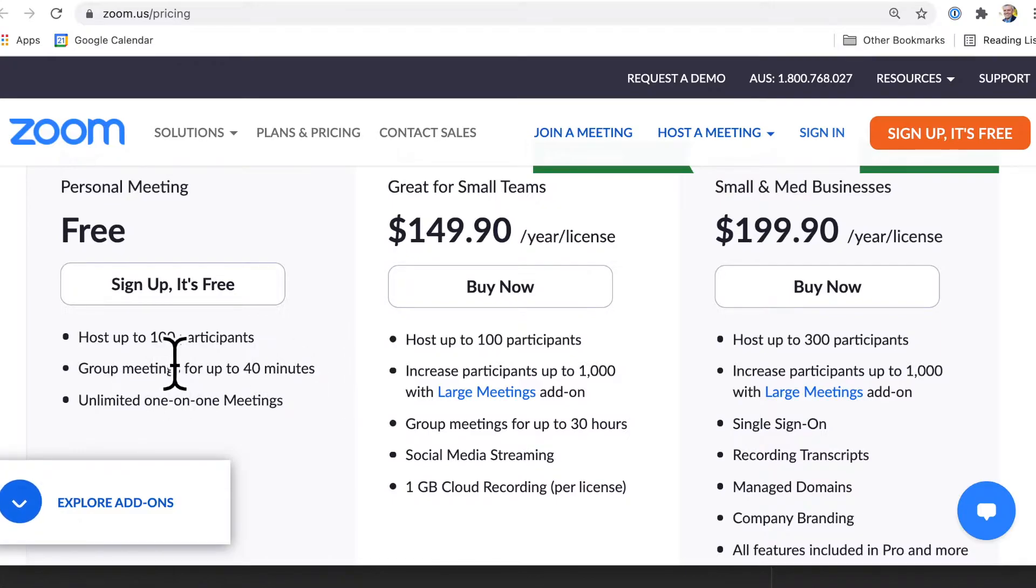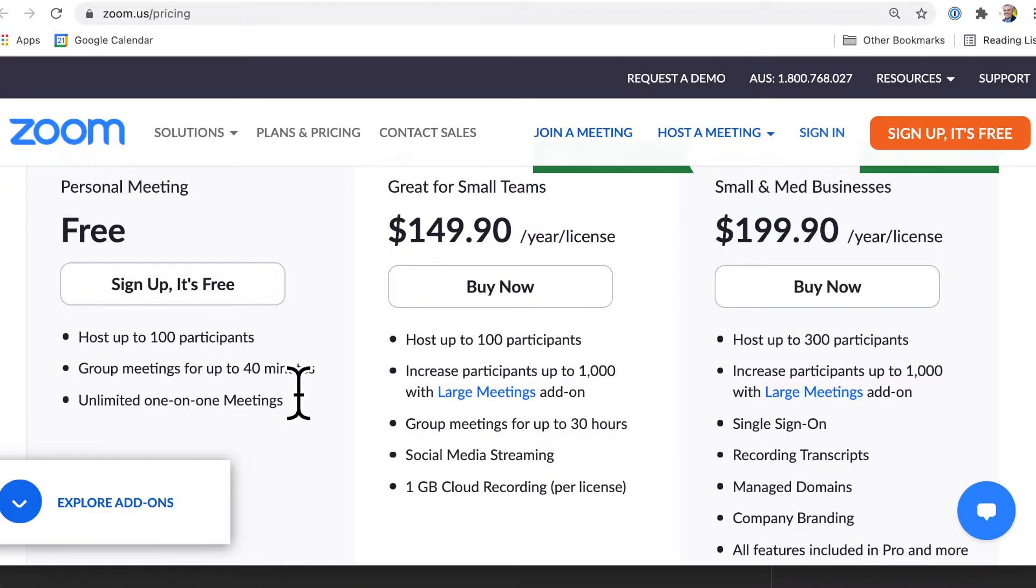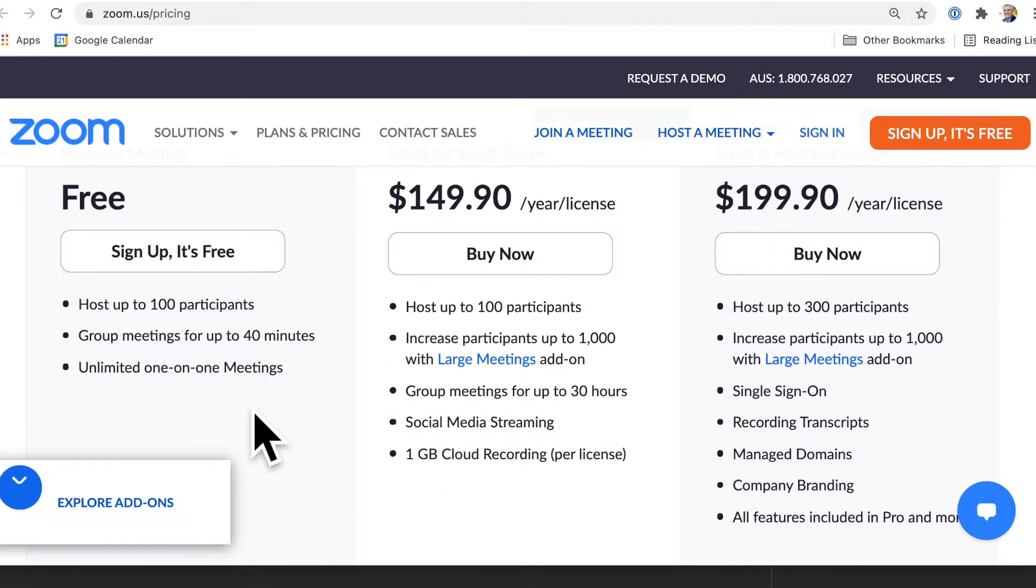You've got up to a hundred people can be in your call and a group meeting. So that's more than two people. That's got a limit of 40 minutes. But if you've got just a one-on-one meeting, well, you can just keep talking and talking.